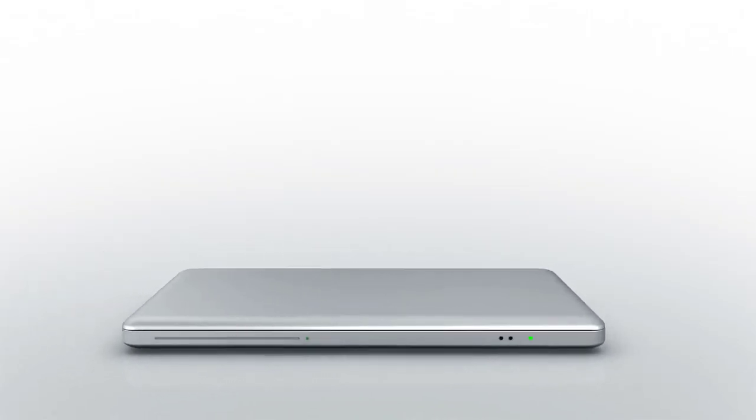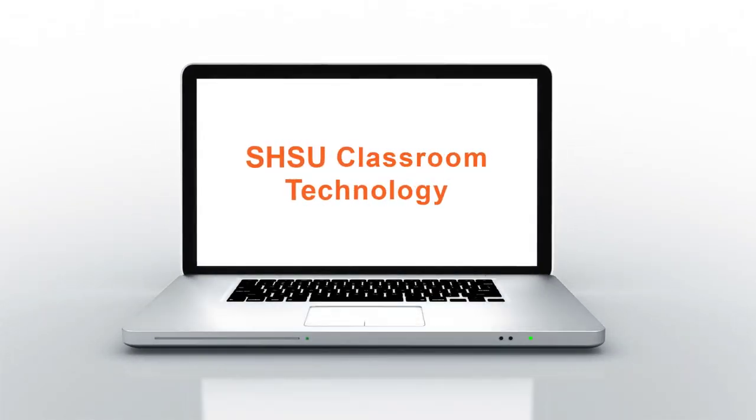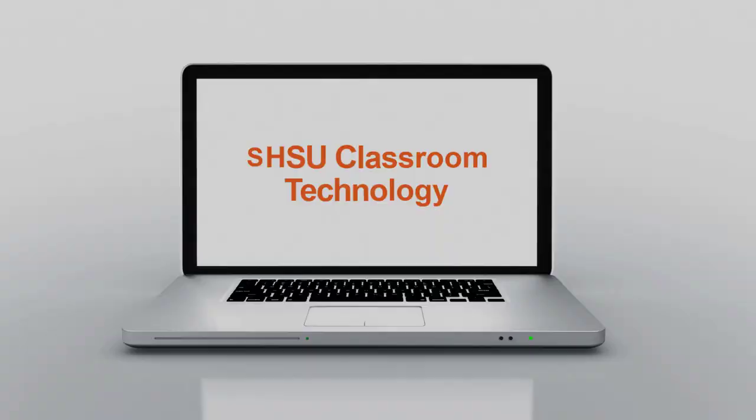Hey, Bearcats. This video will show you how to use some of the technology in SHSU classrooms.